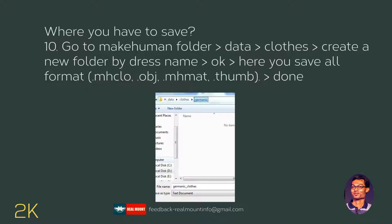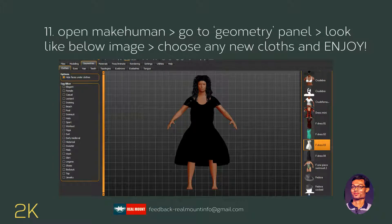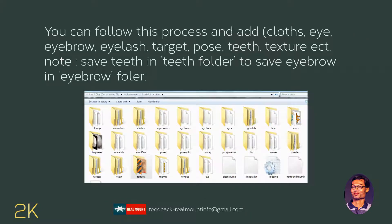Now open the MakeHuman program, go to the clothes menu, and choose the newly installed cloth. By this technique you can install any item from MakeHuman, such as eyelashes, eyebrows, teeth, and targets, to design the 3D human character you imagine.